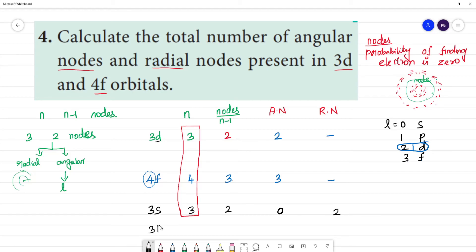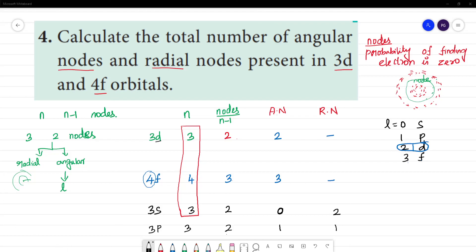For 3P: n equals 3, total nodes = n-1 = 2. P means L equals 1, so angular nodes = 1. Radial nodes = total nodes minus angular nodes = 2 minus 1 = 1 radial node. Use the formula: radial nodes = n - 1 - L.